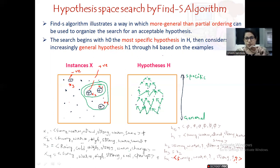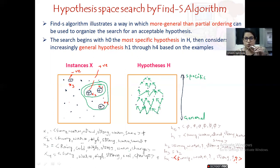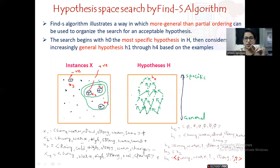Coming to the hypothesis space, we are randomly taking some dots and connecting them. While connecting, one thing you should be careful about is the arrow representation — the arrow goes from more general to the most specific. So this direction you should remember. The hypothesis starts with H0, which is the most specific one. Will it be accepted by any of the examples? No, because it is the most specific and not matching with any of the example attribute values.